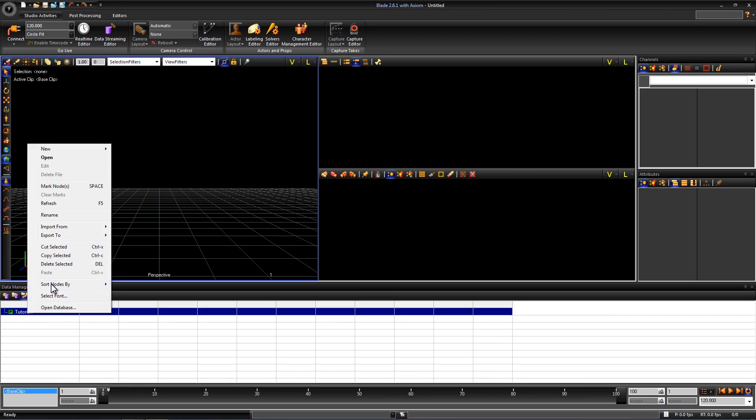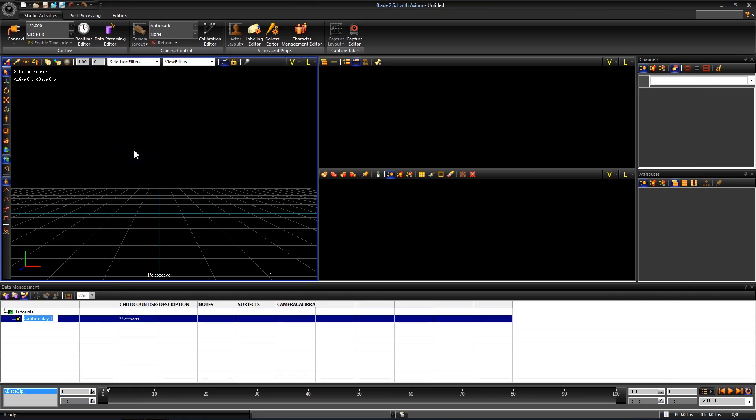Right click on the project and go to New Capture Day. I'm going to leave it as is but you can change this to whatever you like.